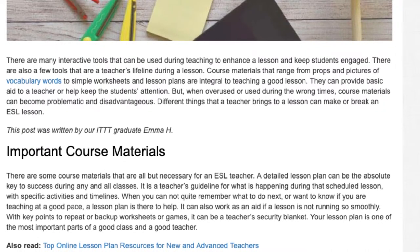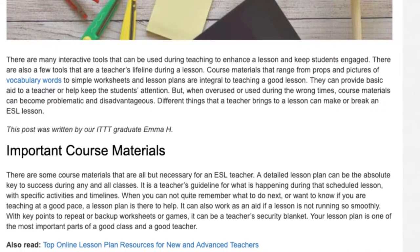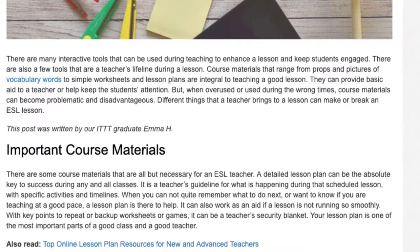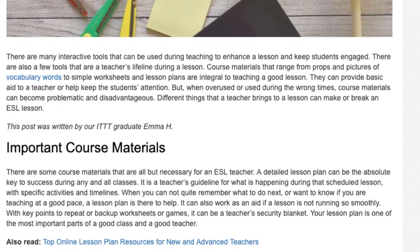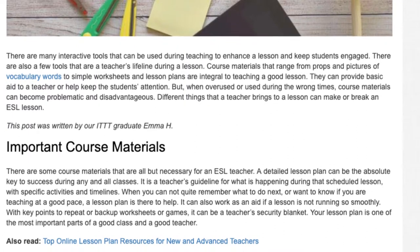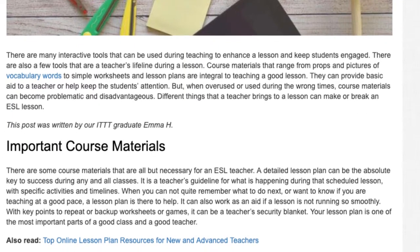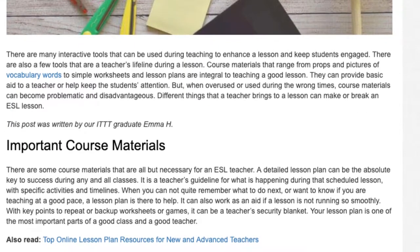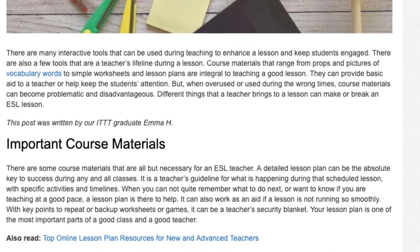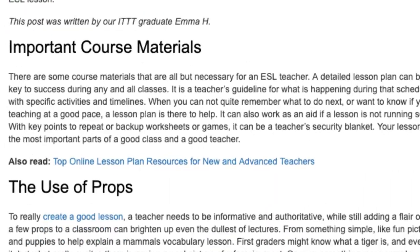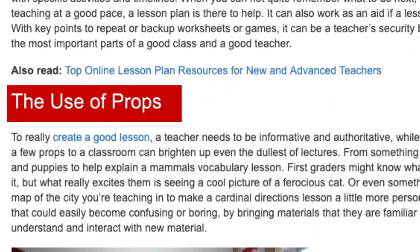With key points to repeat or backup worksheets or games, it can be a teacher's security blanket. Your lesson plan is one of the most important parts of a good class and a good teacher. The use of props.